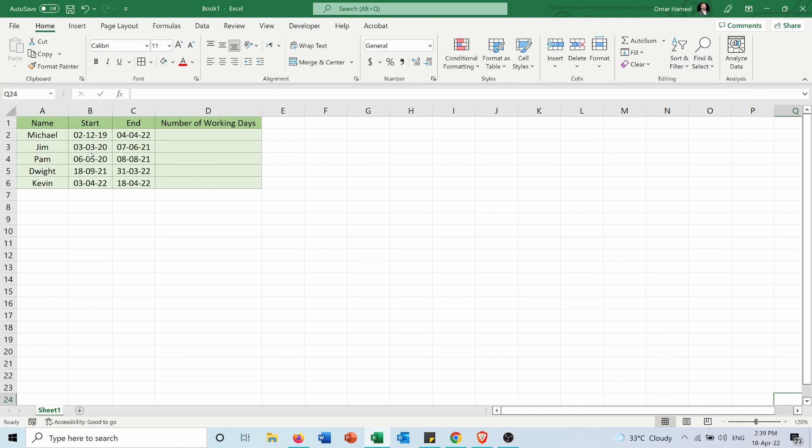So I have this table containing the start date and end date of work for each of these five employees, and I want to calculate how many days each one of them worked, excluding the weekends. And also I have the option to exclude the holidays.